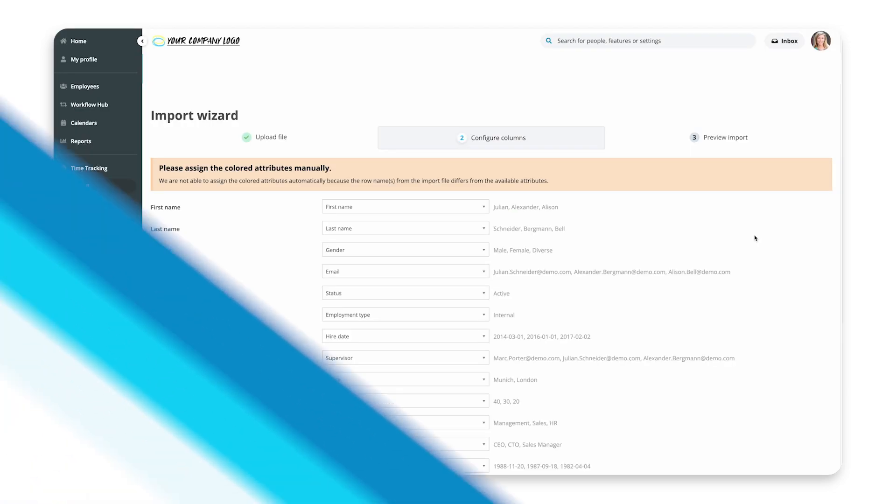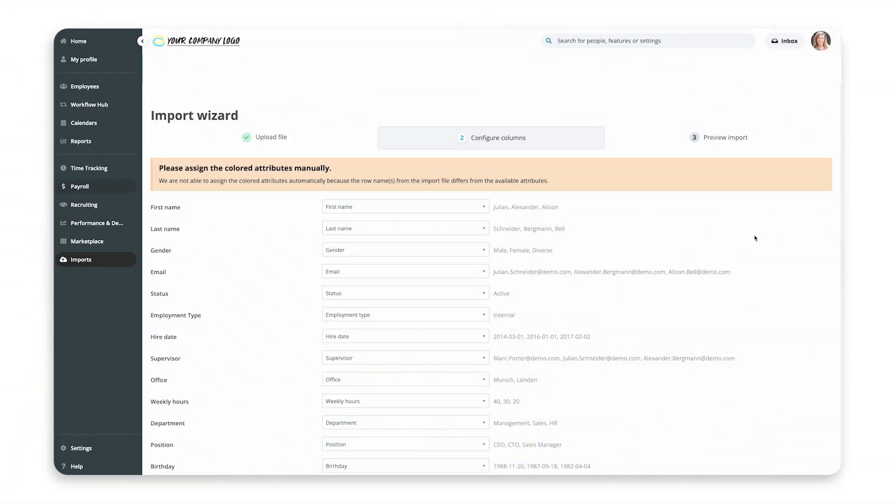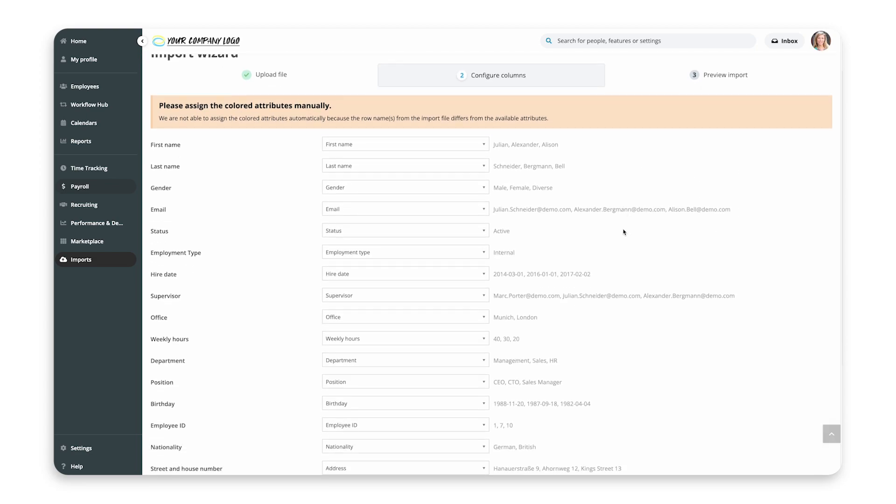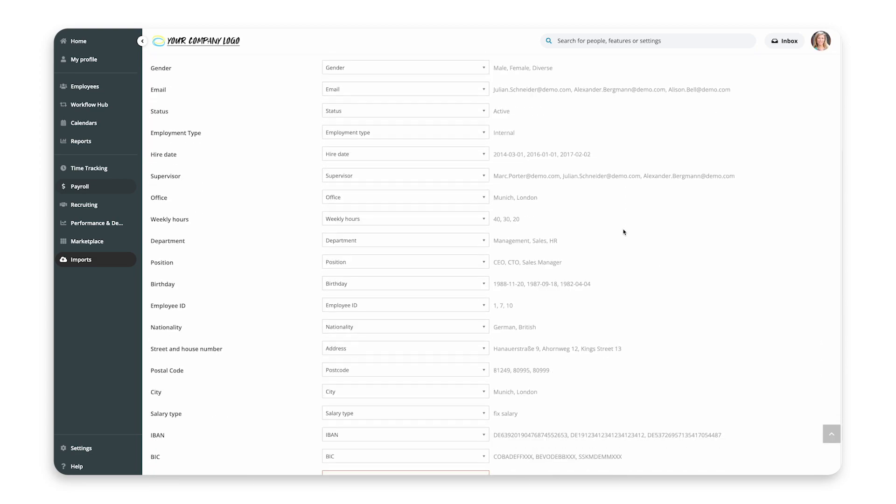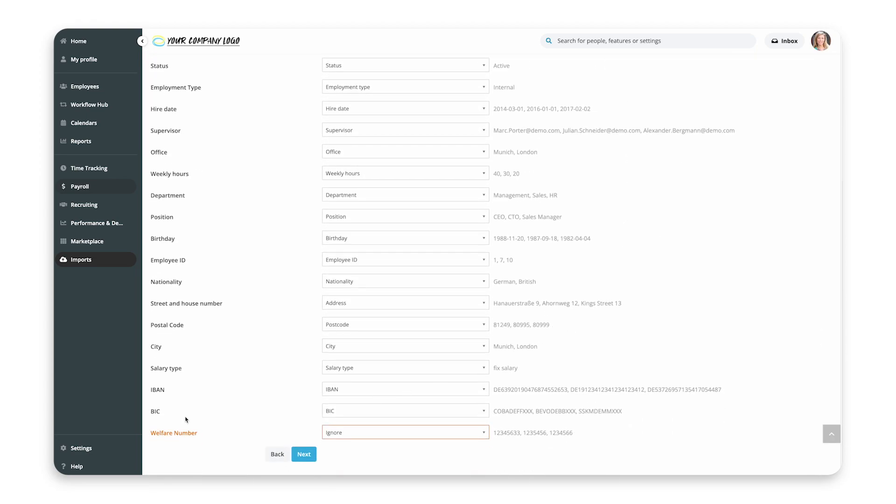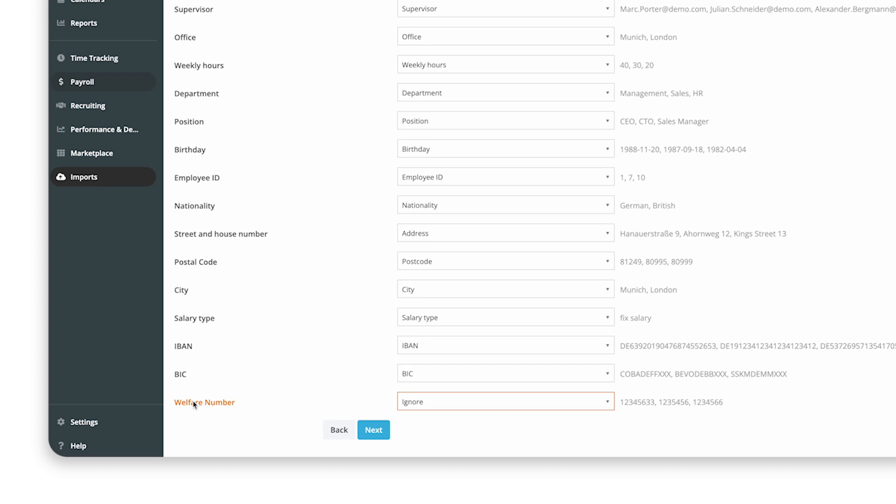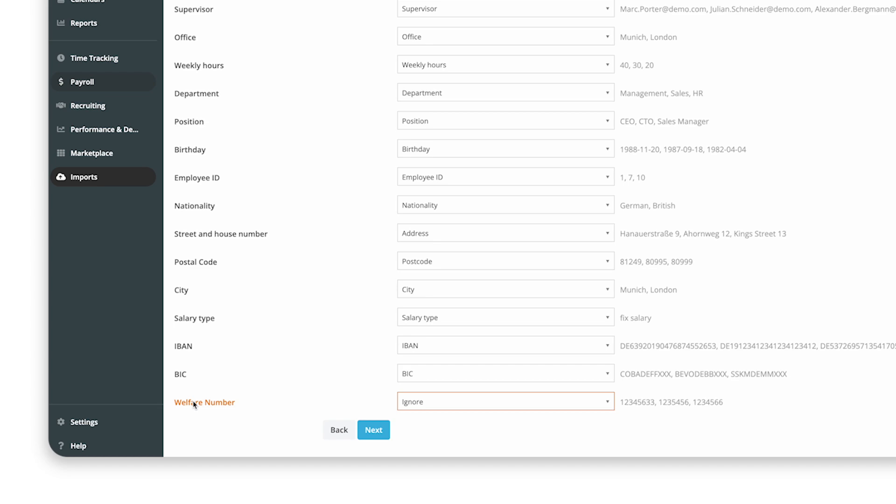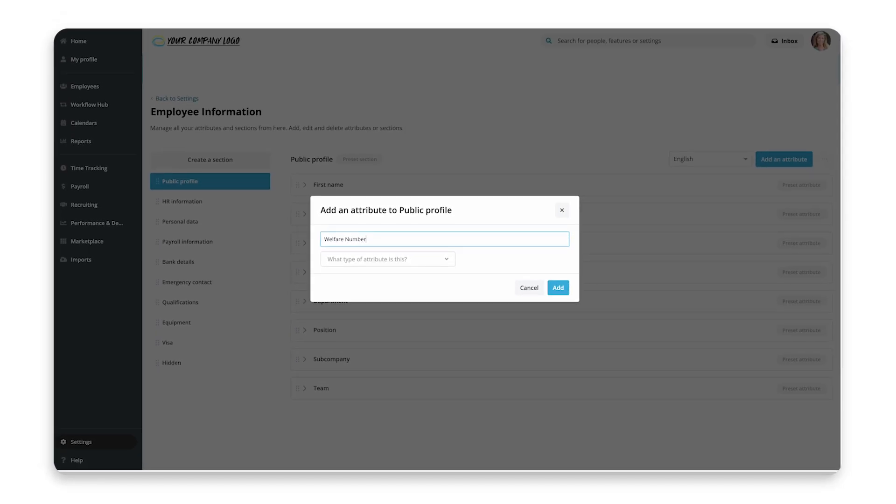Step 4: Common errors when importing. If you're experiencing issues while importing your document, check the following information. First, while performing your import, if you can't select an attribute in the Configure Column tab, make sure that you have already added it to Personio.